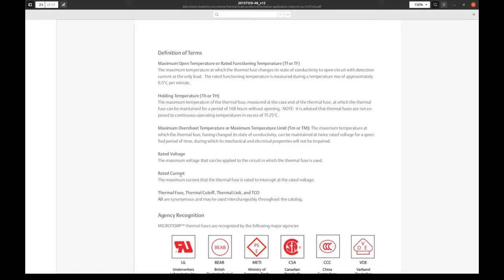These fuses are not designed to provide an overcurrent protection at all. The overcurrent protection fuses have particular current rating at which they should blow within particular timeframe. And there are no such specifications here at all.